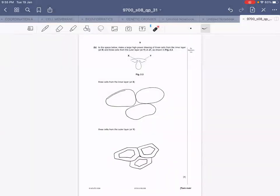This is how your drawing should look like. Since the question does not ask you to label, there is no need to add labels.